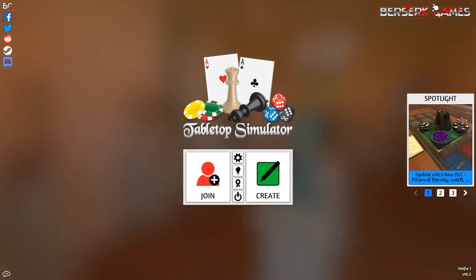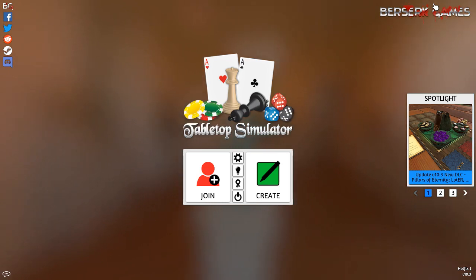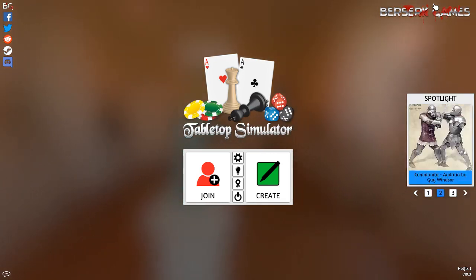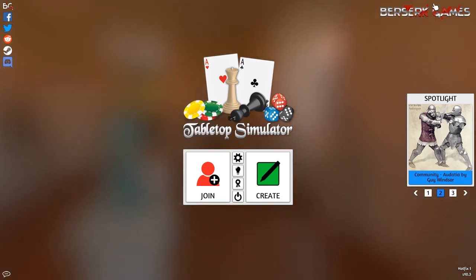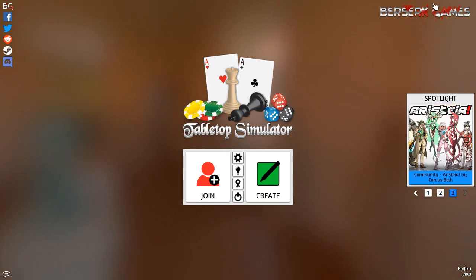Once you have purchased Tabletop Simulator, in order to find the Highlander module it's fairly straightforward. Just type in Highlander the card game Tabletop Simulator into Google, that will take you to the workshop page, and very simply you then just subscribe.